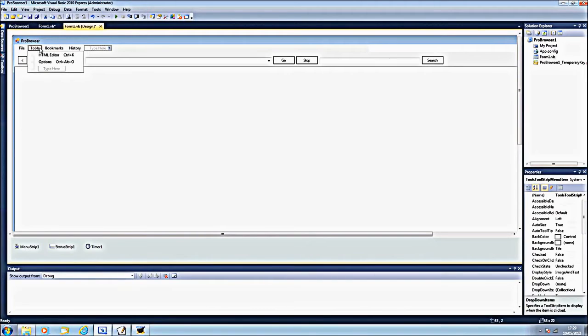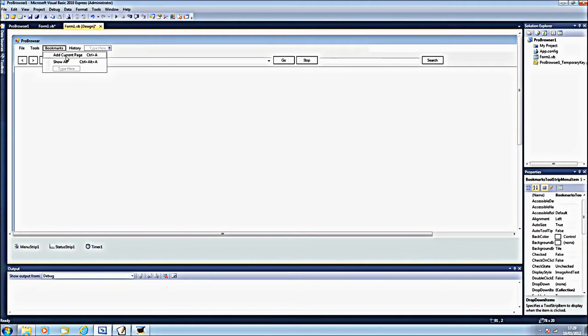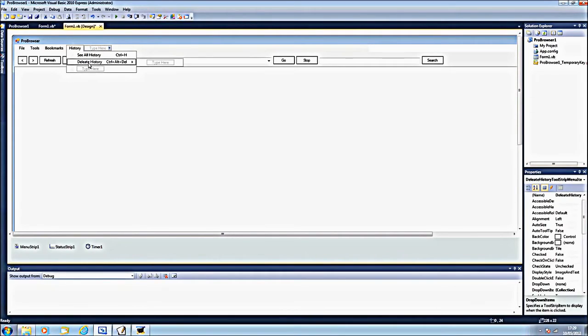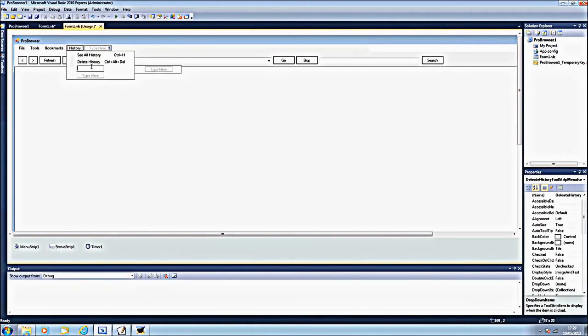For the tools we'll have HTML editor and options, bookmarks we'll have add current page and show all. And for history, see all history and delete history. I have spelt delete history wrong.